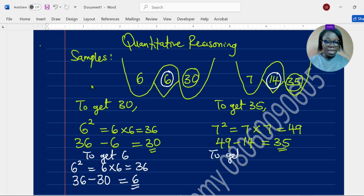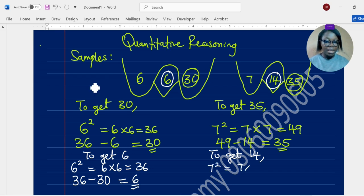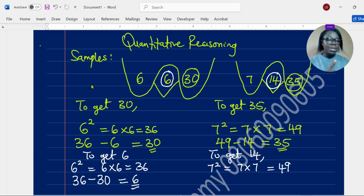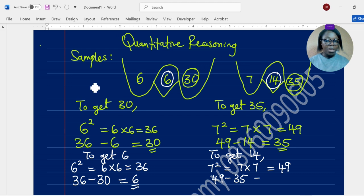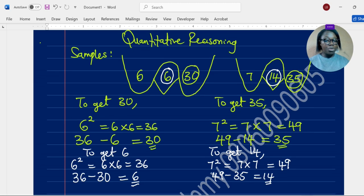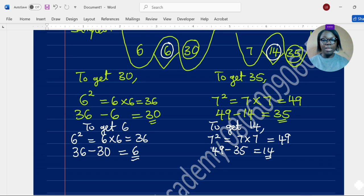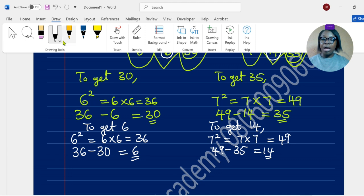For the second sample, to get 14 at the middle, we apply the same method. Find the square of 7: 7 times 7 equals 49. Then subtract 35 on the right from 49: 49 minus 35 equals 14. We've now figured out the middle number for both samples.